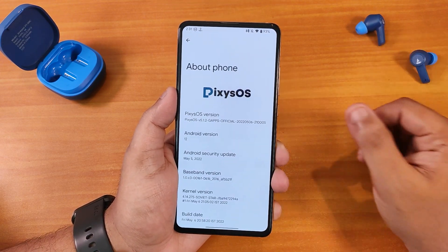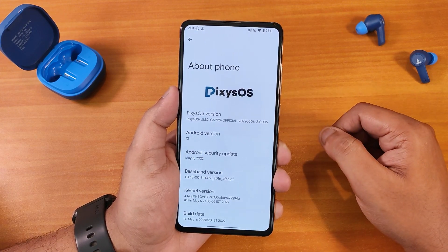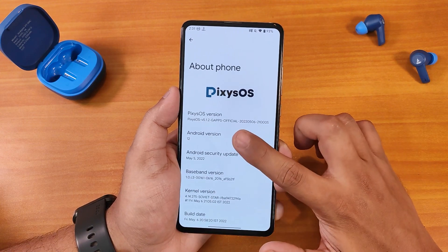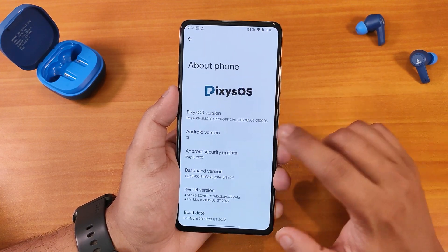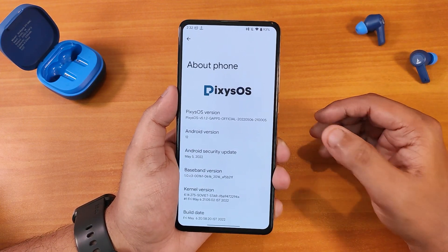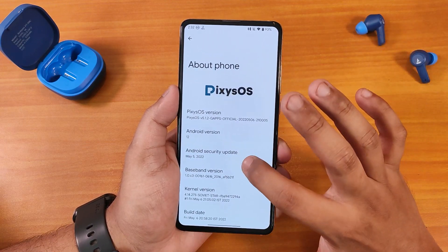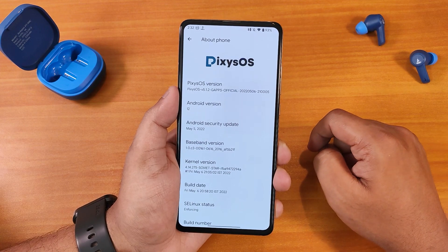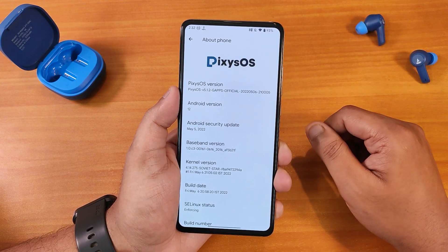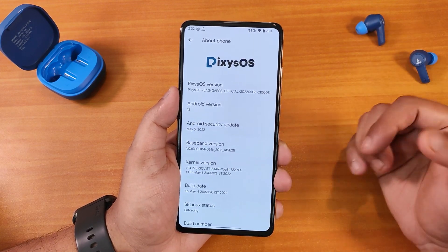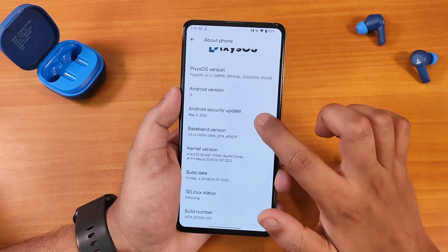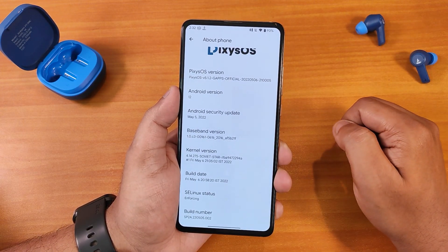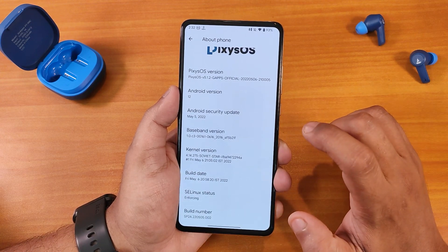In the about section it looks pretty cool — we have the Pixis OS logo on top, the Pixis OS version, and the build date. It says official build. This is the GApps included build. The Android version shows as Android 12, but this is actually Android 12.1. We have the security patch of May 5th 2022 and the build date of 6th May 2022.